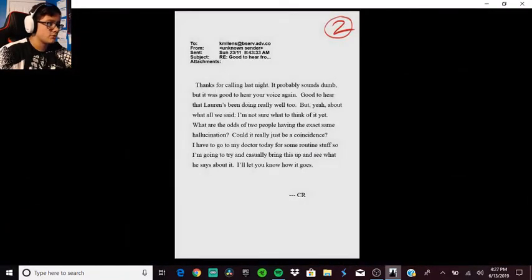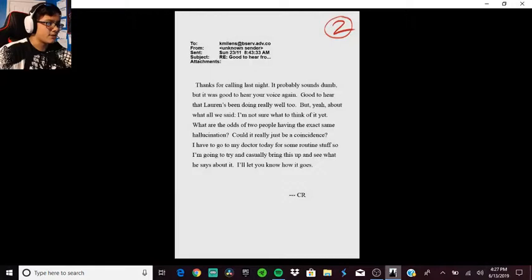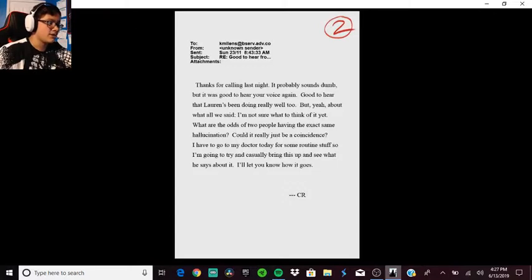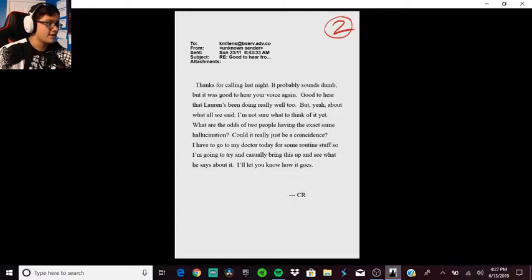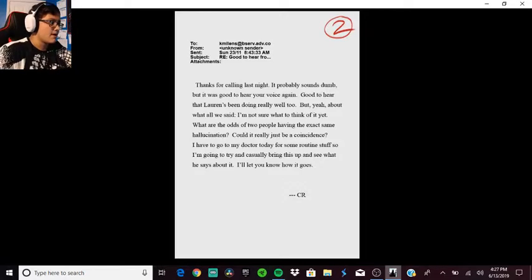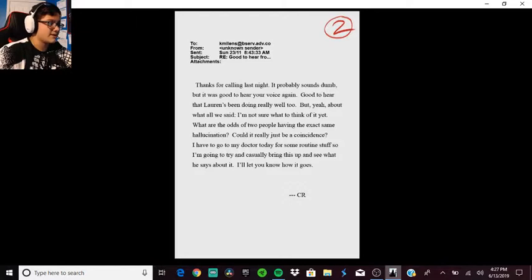Second message: Thanks for calling last night, it was good to hear your voice again. Good to hear that Laura's been doing really well too. But yeah about what I said, I'm not sure what to think of it yet. What are the odds of two people having the exact same hallucination? Could it really be a coincidence? I have to go to my doctor's for some routine stuff, so I'm going to try and casually bring this up and see what he says about it. Let you know how it goes, CR.